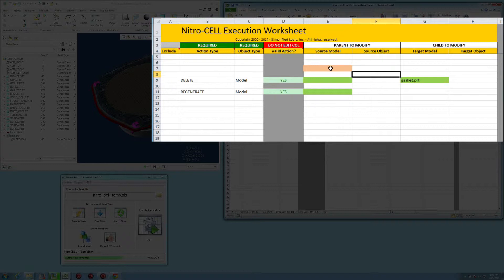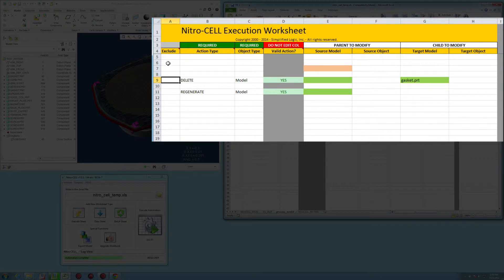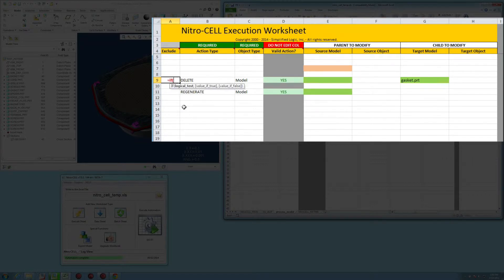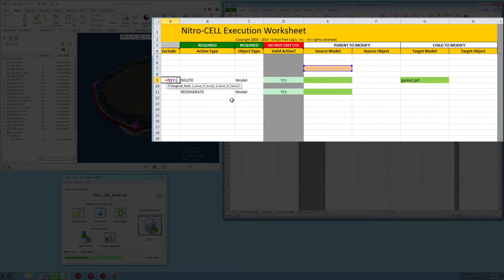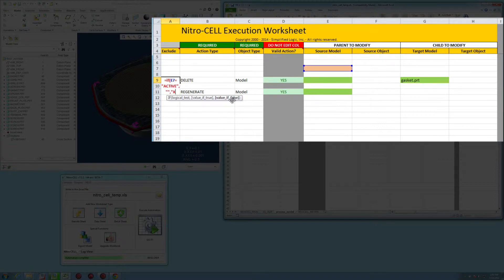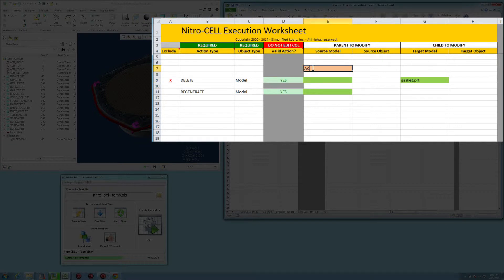When this data gets to the cell, I want to be able to evaluate that and determine whether or not I want to turn on other functionality. So this exclude column, we're going to actually come in and type in an if statement. And I happen to know that if I pick that cell and say, if the state of that is active, I want to go ahead and put nothing there. Otherwise, I want to exclude this function from running.